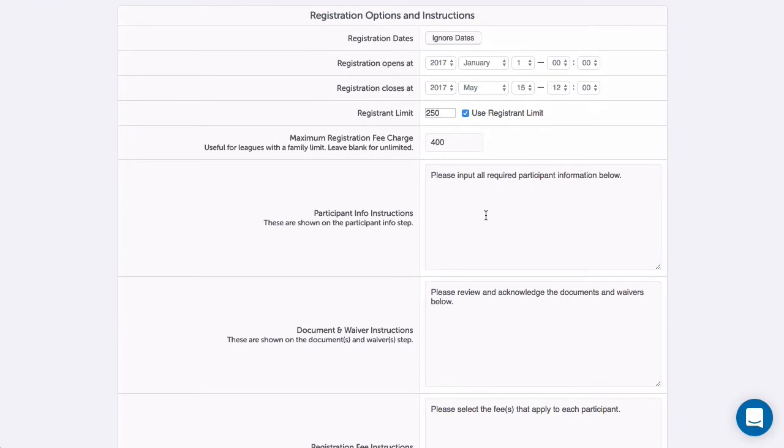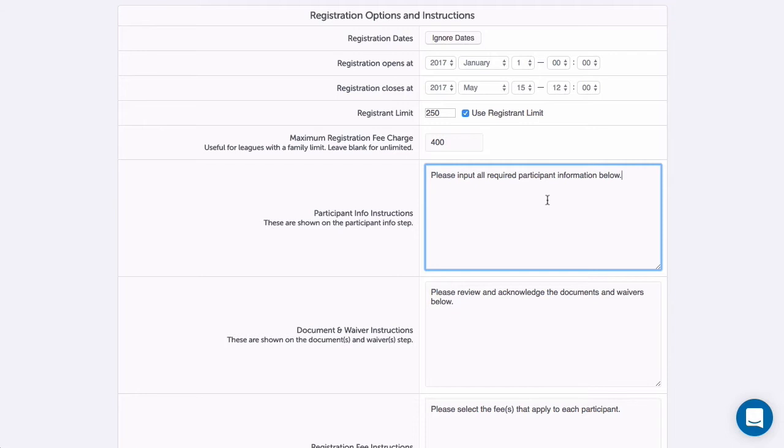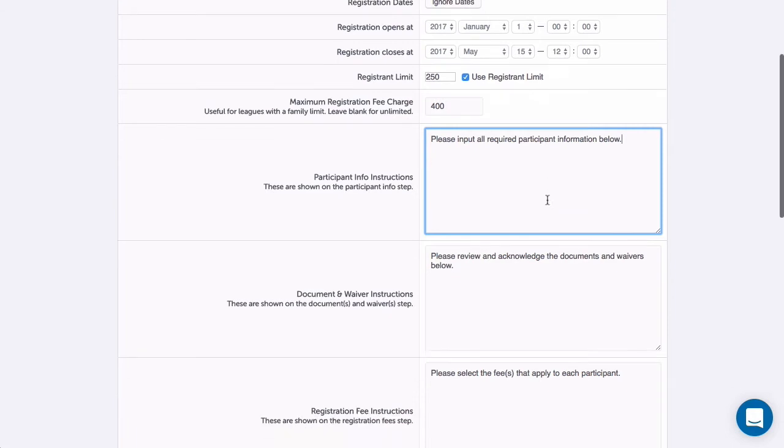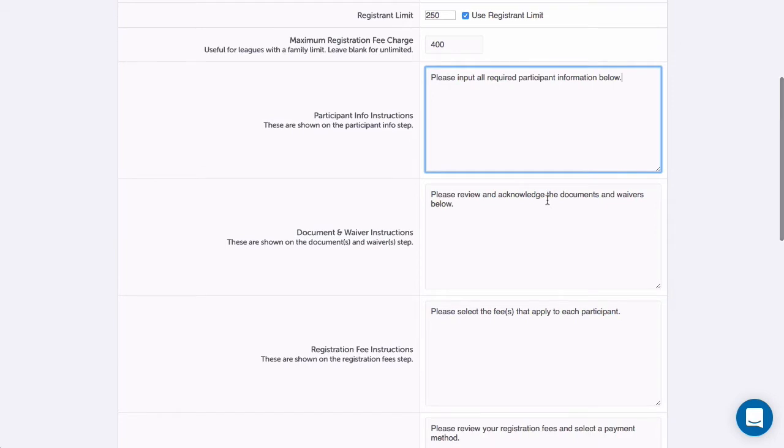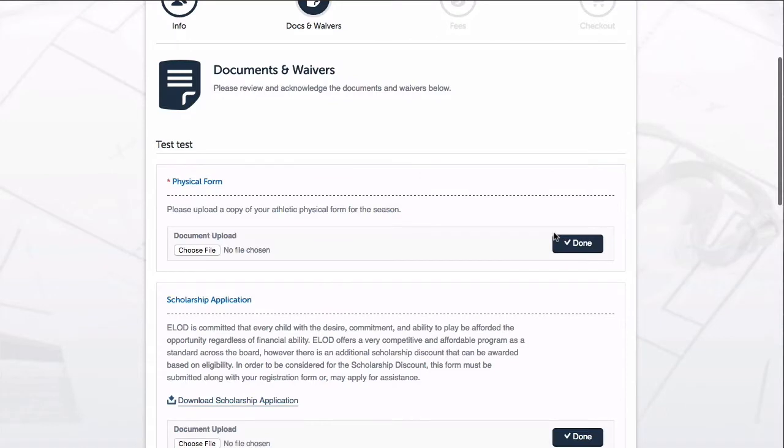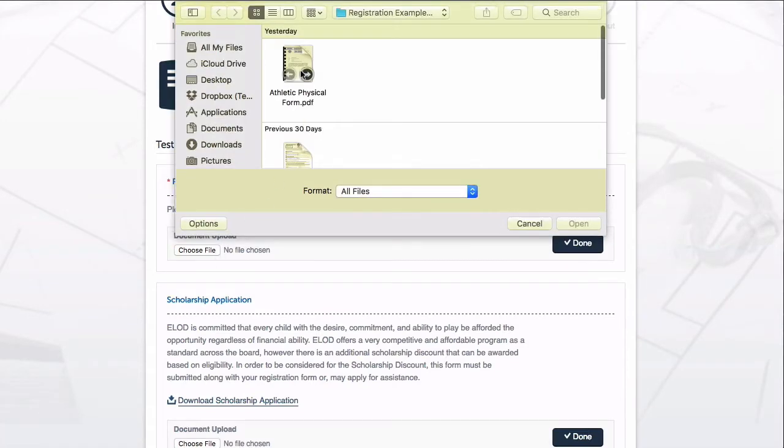There are several places throughout the registration process where I can add customized instructions. I can enter any text I want and it will be displayed at the point in the process indicated by that section. Text formatting and adding images are not supported here, but some HTML tags like bolding and adding URL links can be used.